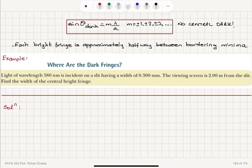Once the dark fringes are located, each bright fringe is approximately halfway between bordering minima — that's how we estimate the locations of the centers of the bright fringes.